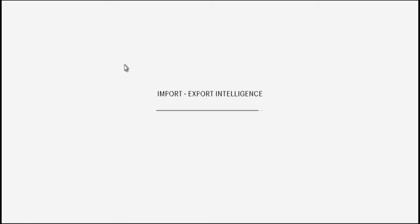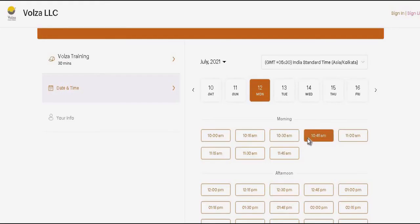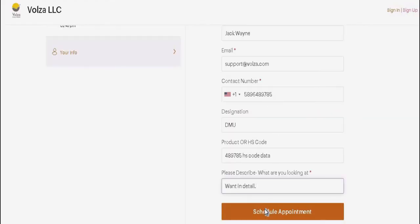For more details, please take a detailed walkthrough of Volza by our experts. For scheduling the walkthrough at a convenient time slot, click on booking link, select date and preferred time slot. Fill your details and schedule appointment.